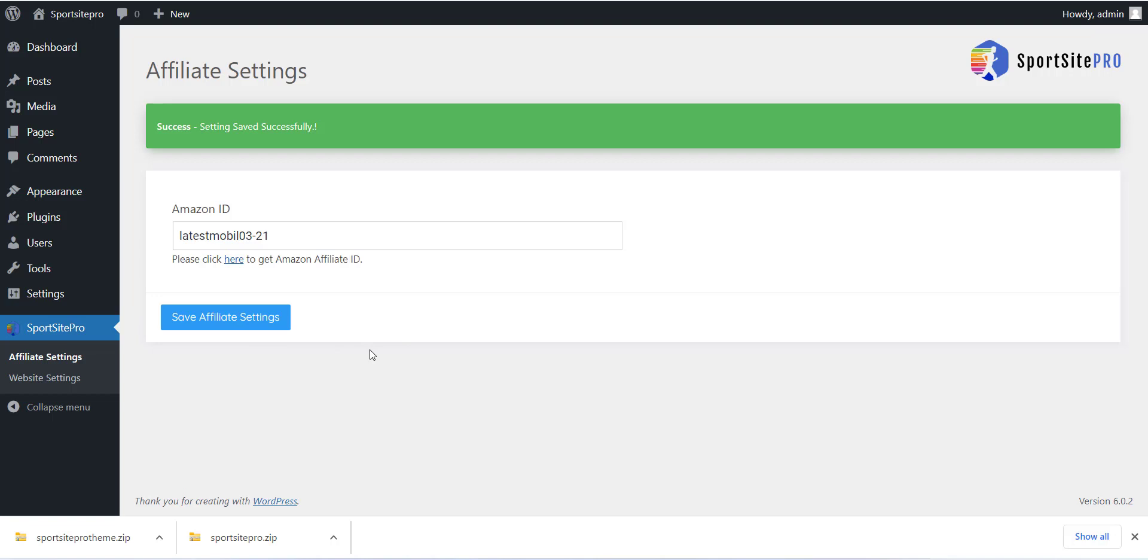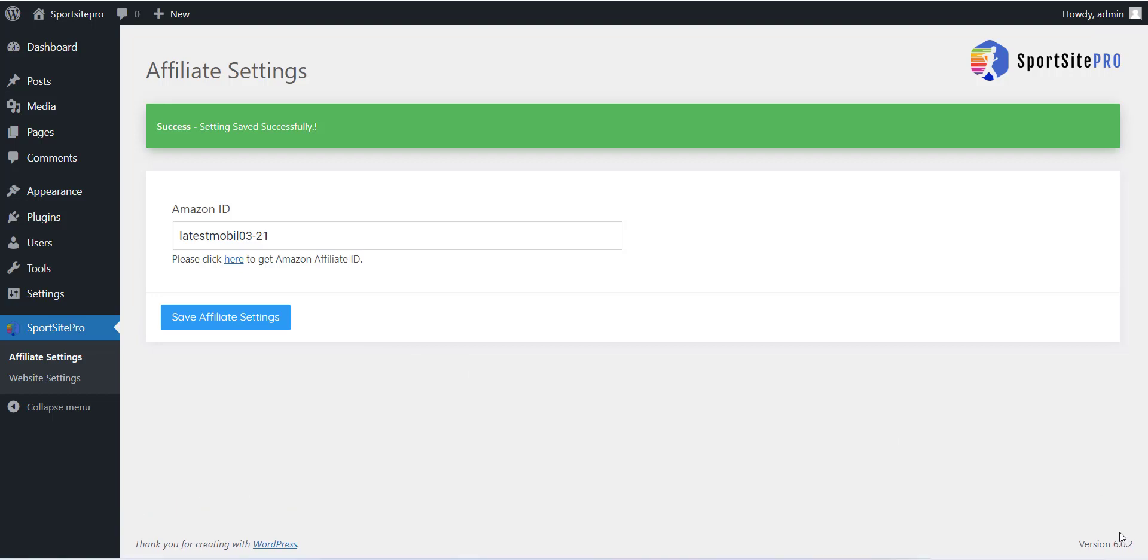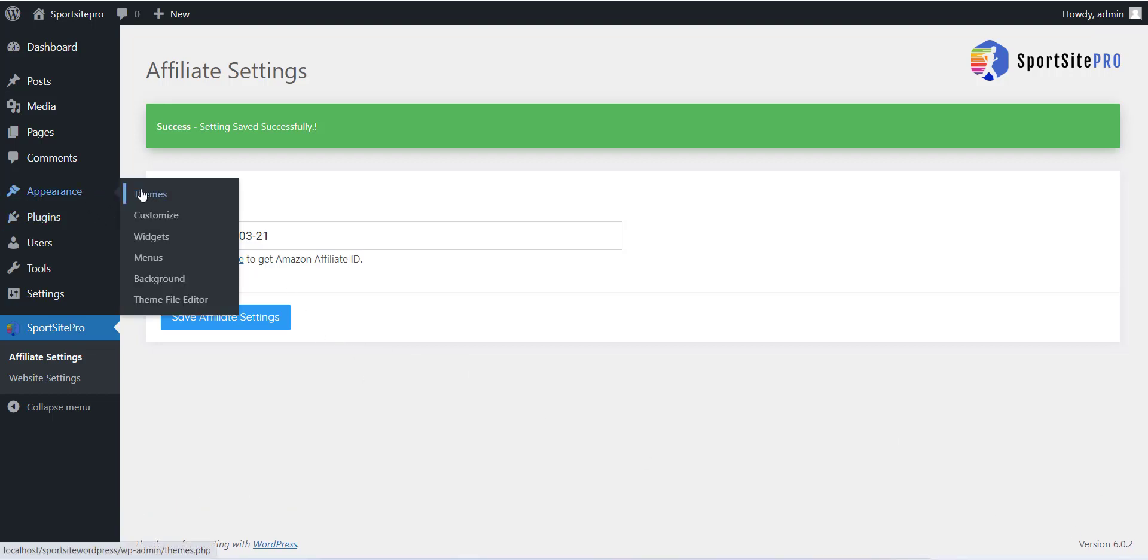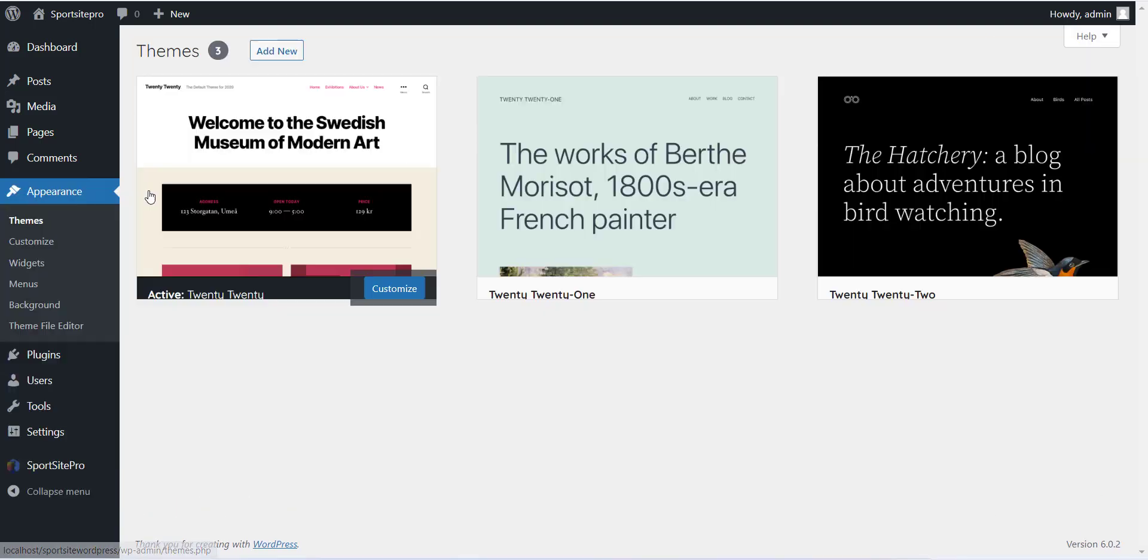Here we have completed with the plugin installation and setting part. Now last step is to install the theme. Please click on the Appearance menu and click on Add New Theme.